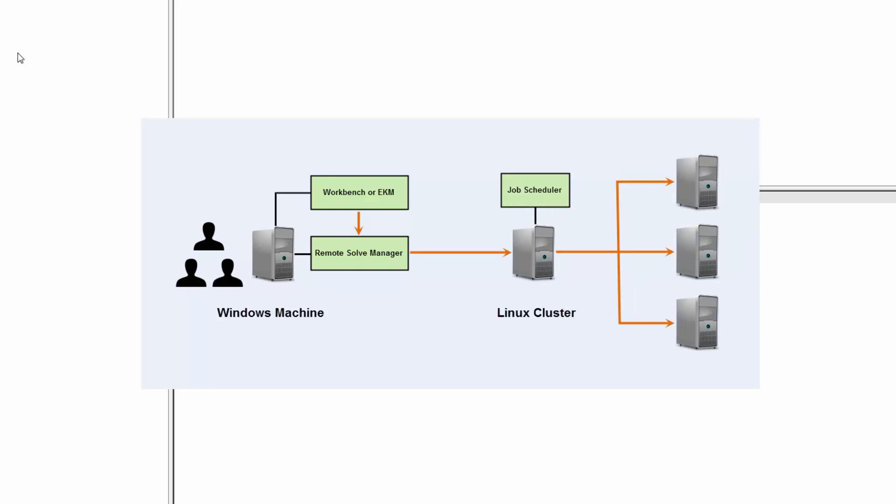The SSH protocol can be used to securely transfer job files from the Windows RSM Manager machine to the remote Linux machine and to submit and monitor jobs. This assumes that an IT administrator has configured SSH on the Linux machine to allow passwordless access from a Windows machine.